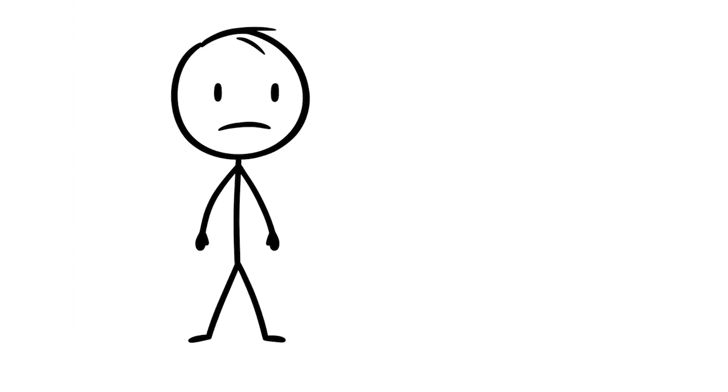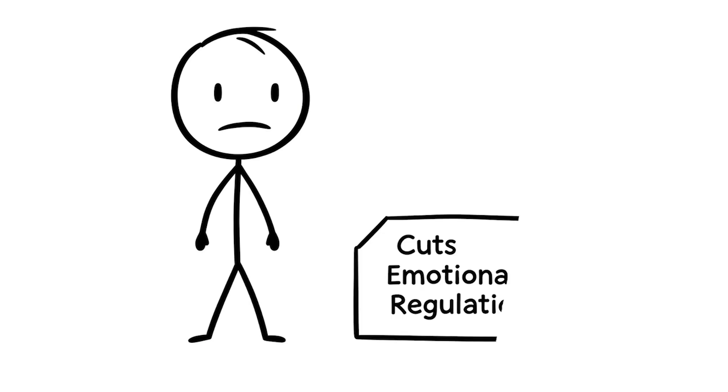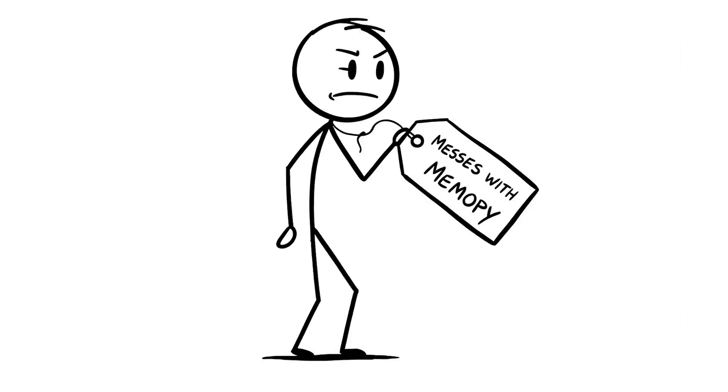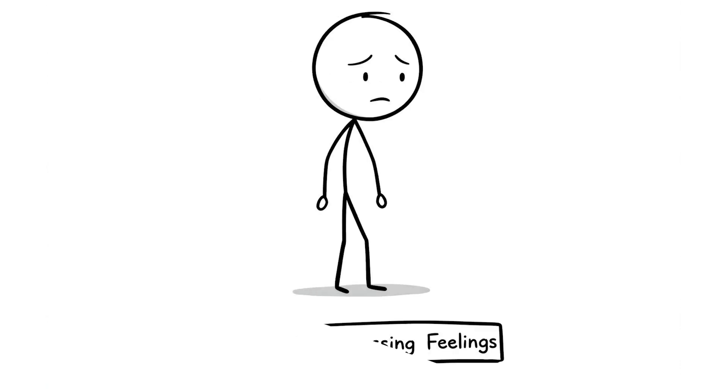Studies show bottling up emotions can cut your emotional regulation by 25%, making it harder to handle life's challenges. And it even messes with your memory because your brain's too busy suppressing feelings to focus.